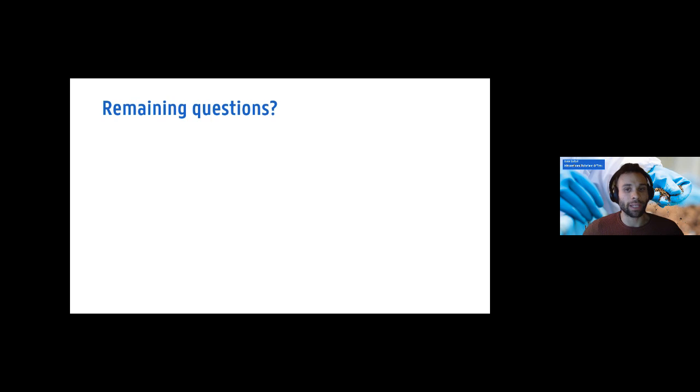Before giving the floor back to Lynn for our final interview, I want to remind you to post questions in the chat. After the final interview, I'll go over those questions and answer them. If you have a question, post it in the chat and we will follow up.